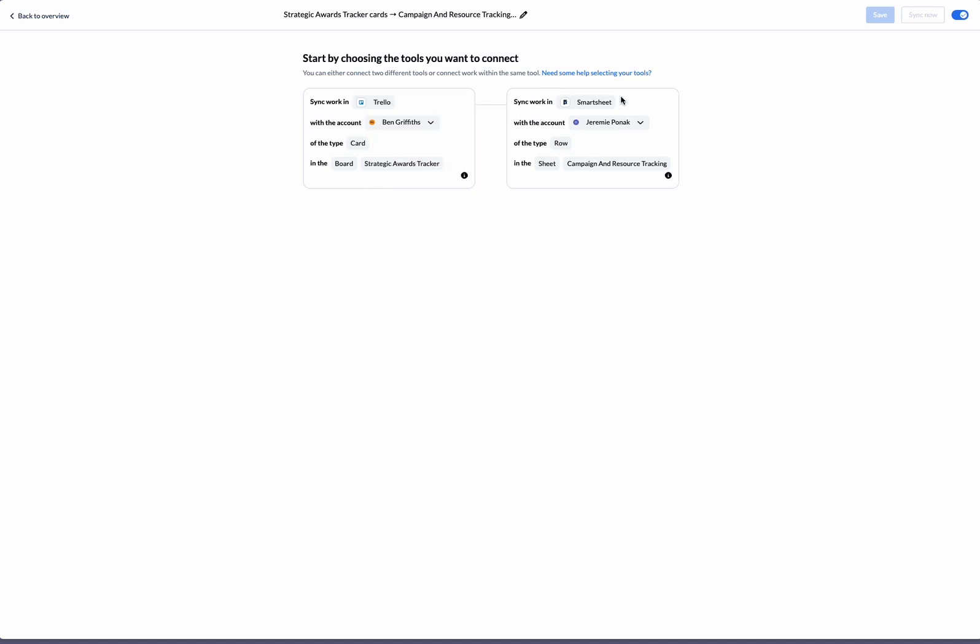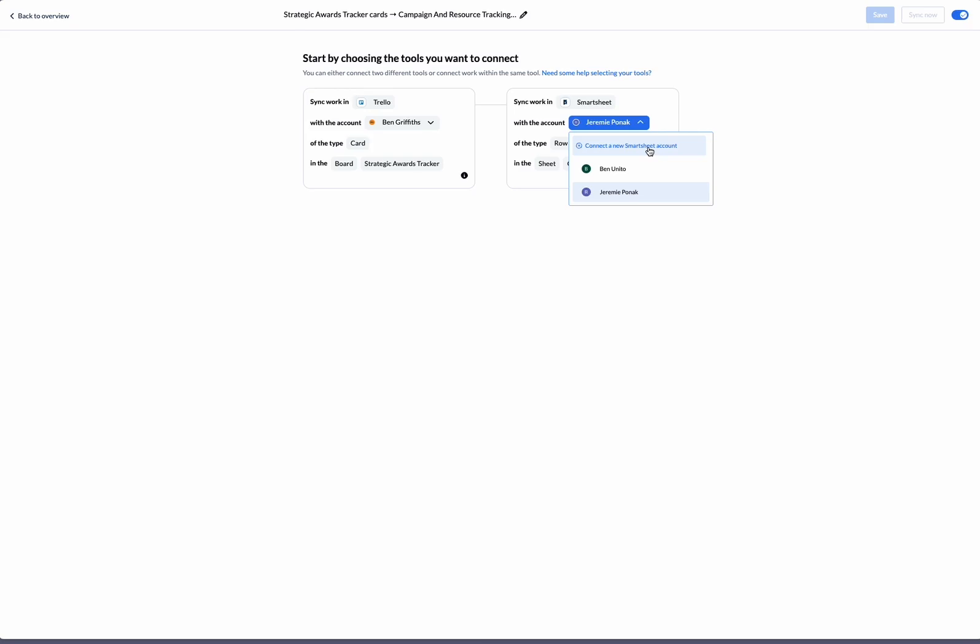Likewise for Smartsheet, we select the account, and then we select the specific sheet. If you haven't already connected your account, you'll want to click on connect a new Smartsheet account, or connect a new Trello account, and then follow the steps on screen to authorize your account.